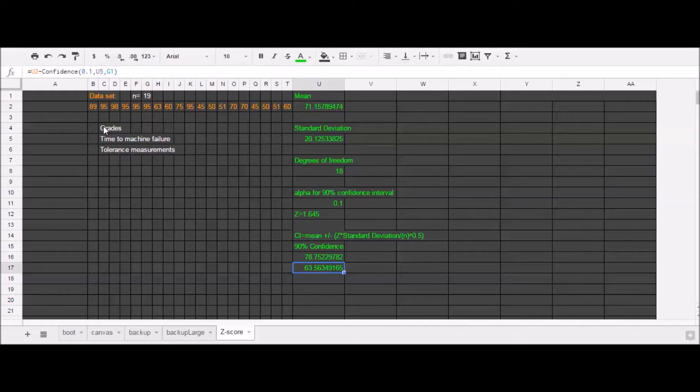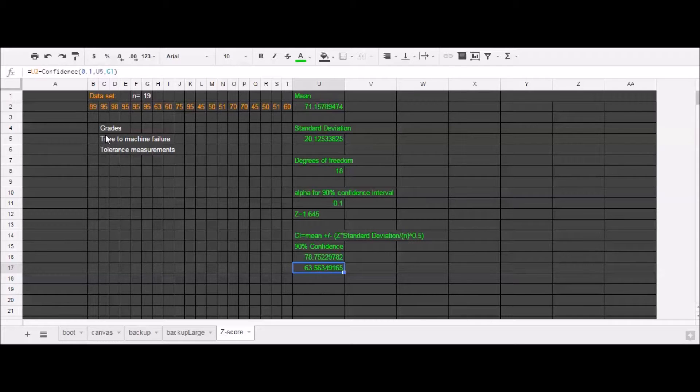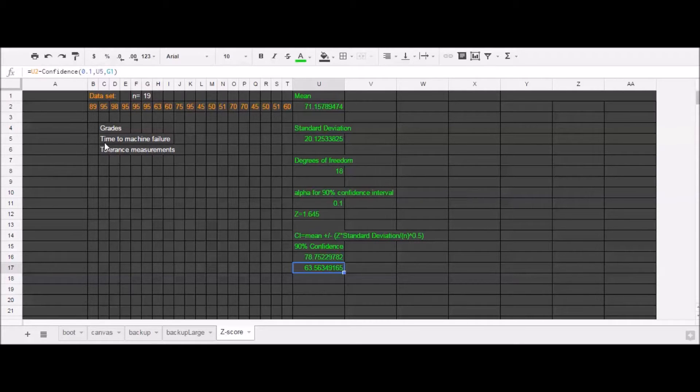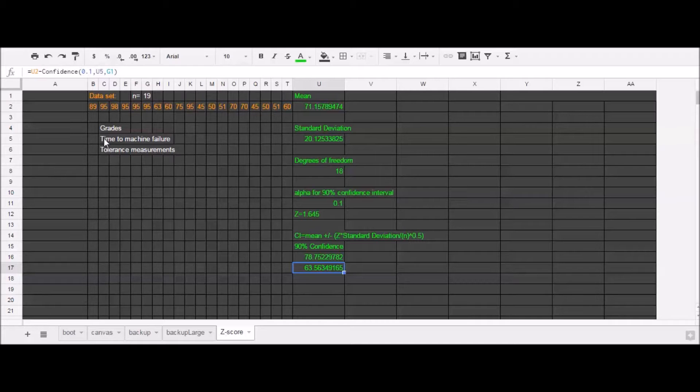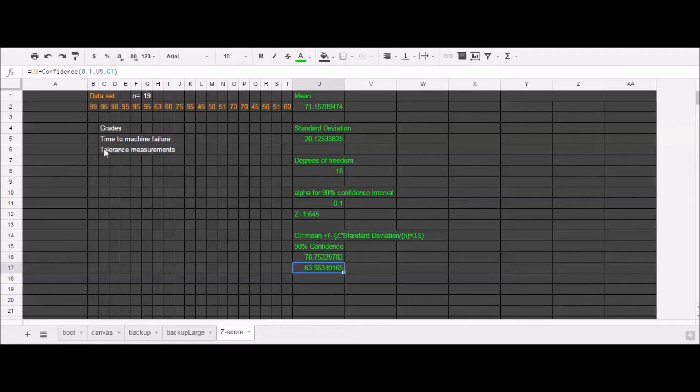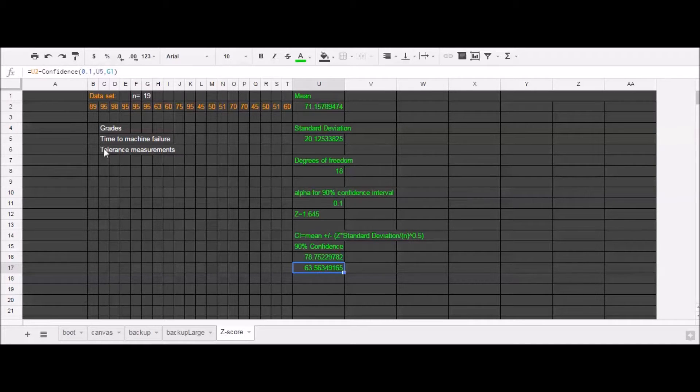And so here this data set kind of looks like a set of grades and I'll probably refer to it as a set of grades. But you know this could represent maybe you perform some tests on a machine and you recorded the time to which it failed. Maybe that would better follow a Weibull distribution instead of a normal distribution. And maybe you're looking at tolerance measurements or something else. So the beauty about bootstrapping is that it doesn't rely on any underlying assumptions about the distribution.